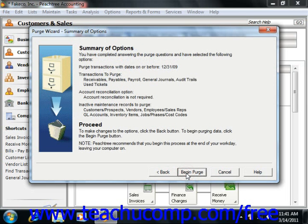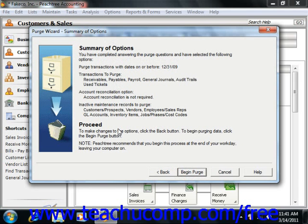This will then bring up the Summary of Options screen. Here you see a summary of the different options that you set for the purge. If you're satisfied with your selected options, then just click the Begin Purge button to begin the purge.